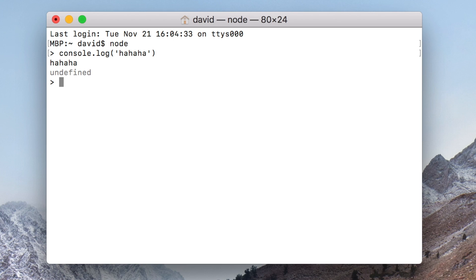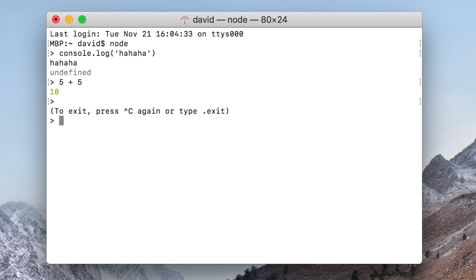If you just type '5 plus 5' it will add that. So now we have Node installed. You can exit by pressing Ctrl+C. We also have NPM installed.